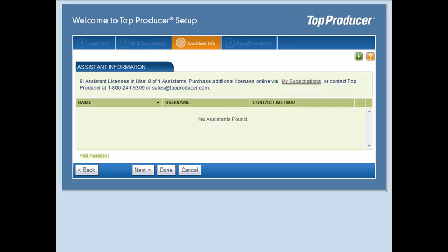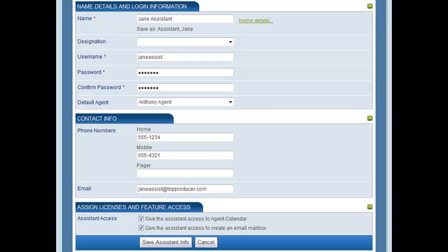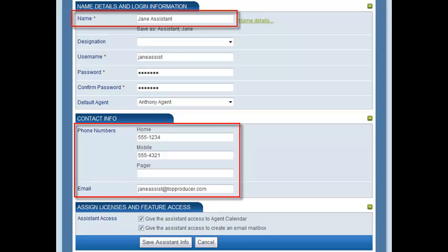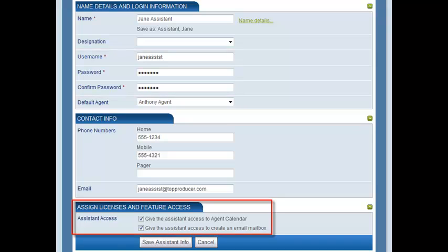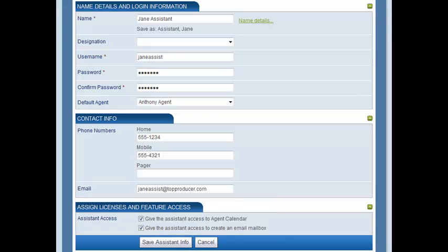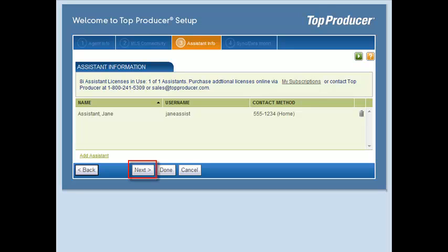If you have purchased an assistant license, you can add it here by clicking on the Add Assistant link. From the Add Assistant screen, enter information about your assistant, such as their name and contact details, and create their username and password. You can also select which areas and products in your database your assistant can access. Once you have entered the information, click Save Assistant Info. When finished, click Next.